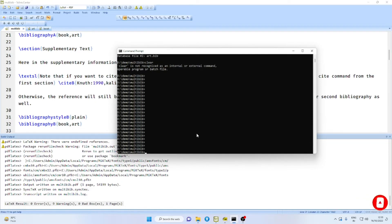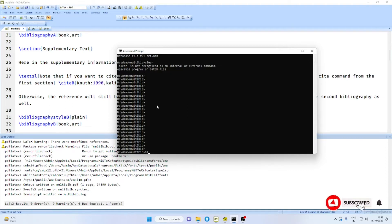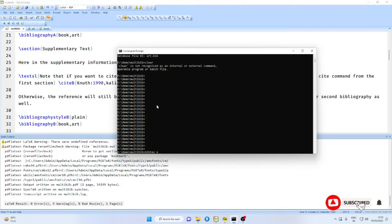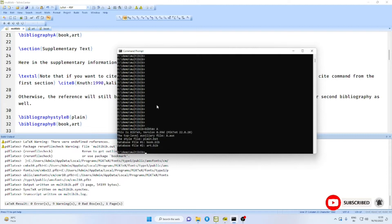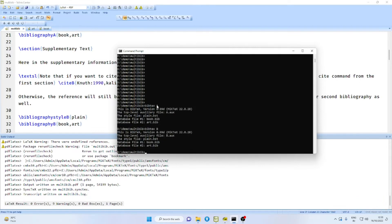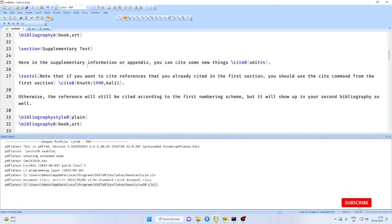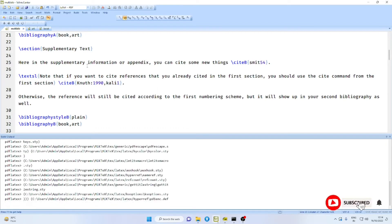Navigate to the folder in which you have got the main file. And then say bibtex A. Remember, we have used new sites as A and B. Therefore, use here bibtex A and then bibtex B.